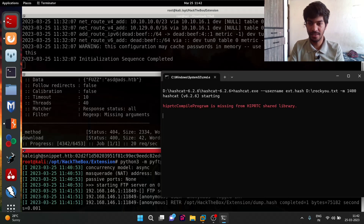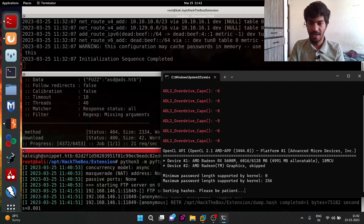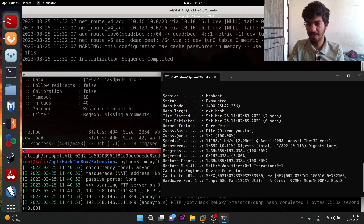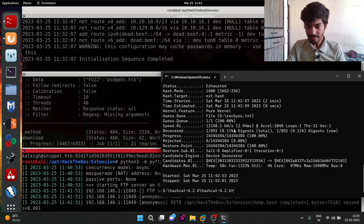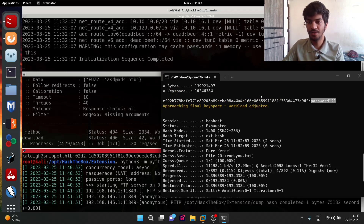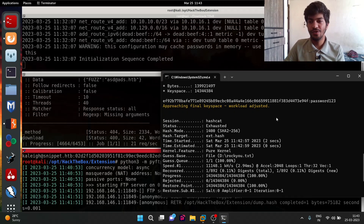The program starts and in a fraction of seconds it cracks the password. As we can see, the cracked password is 'password123', and this password corresponds to one of the hashes. Let's go back to Linux to see which users have this password.